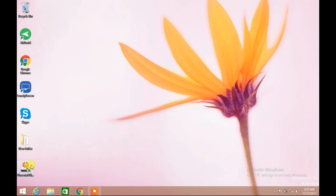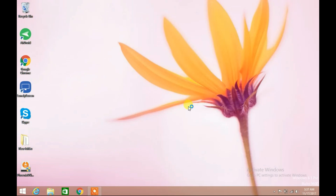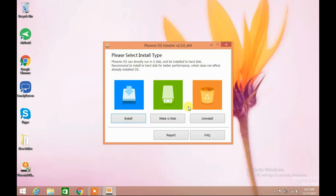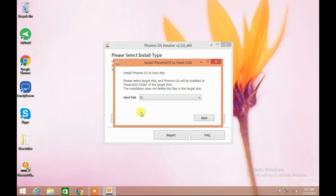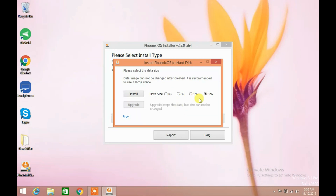The file is downloaded — I put it on the desktop. Double click the installer. The PhoenixOS installer window will appear. Click on the install button. Select the target disk where PhoenixOS will be installed and click the next button. Now select the data size and click the install button.